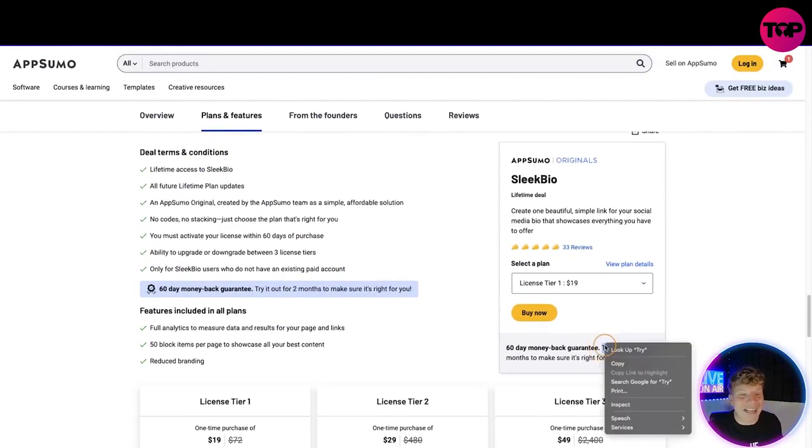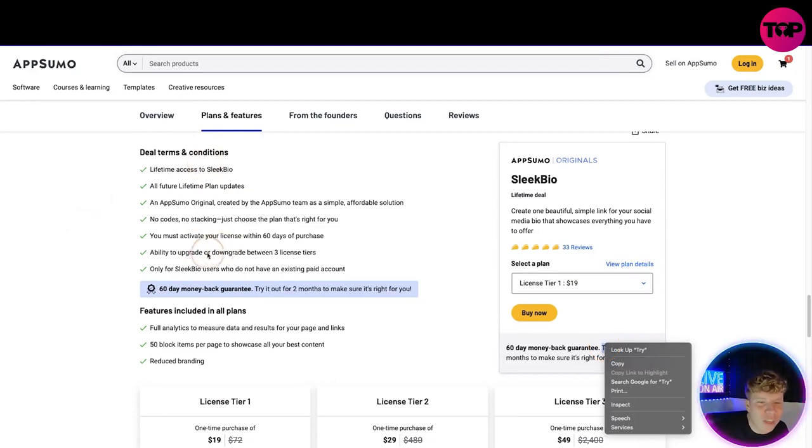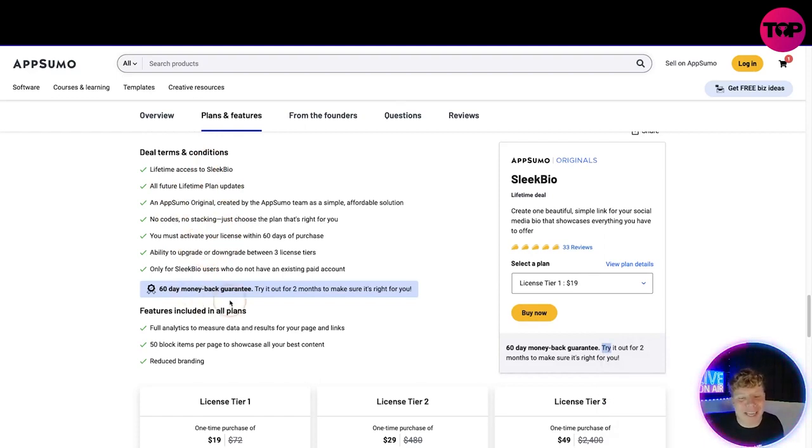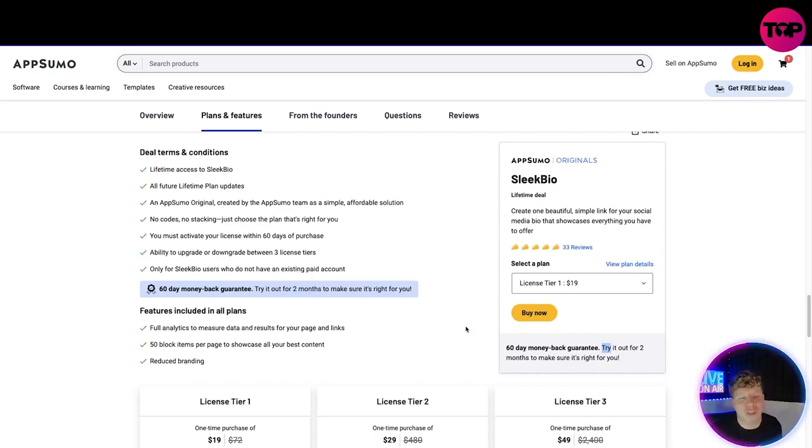If you go, what you're going to get added on to everything that I've just talked about is the lifetime access to Sleek Bio and all the other plans and features in here. A big thing I want you to see is you get a 60-day money back guarantee. You can try it out for two months, make sure it's right for you. So on the 59th day if this is not right for you, you can get your money back.